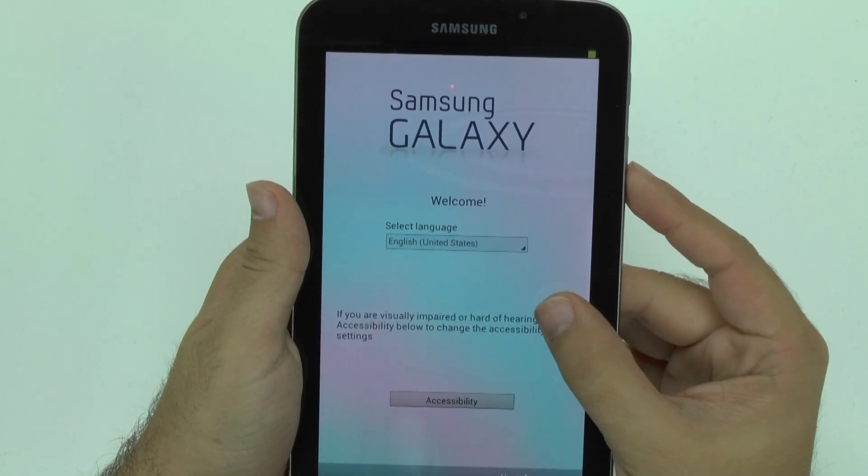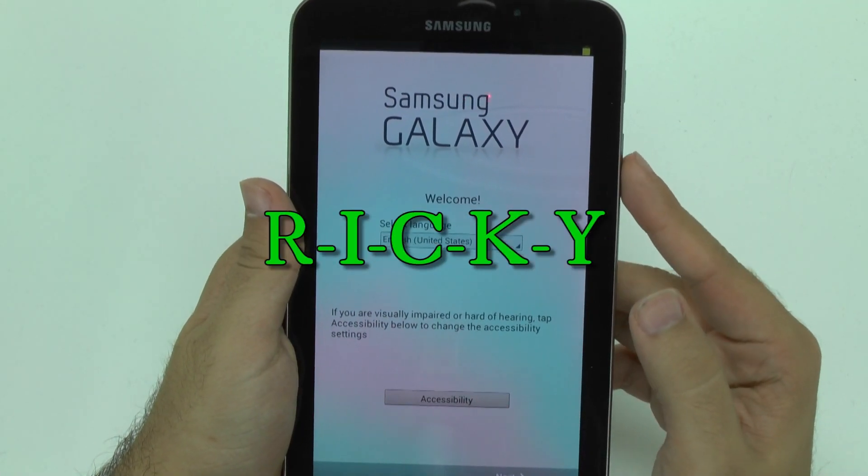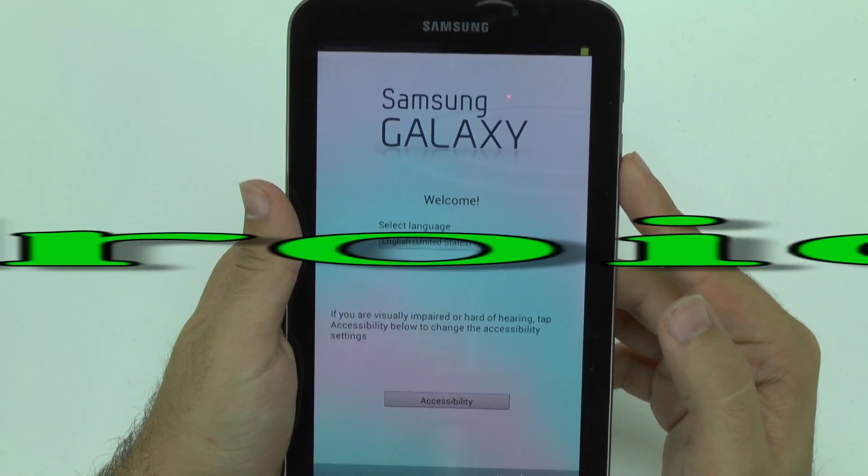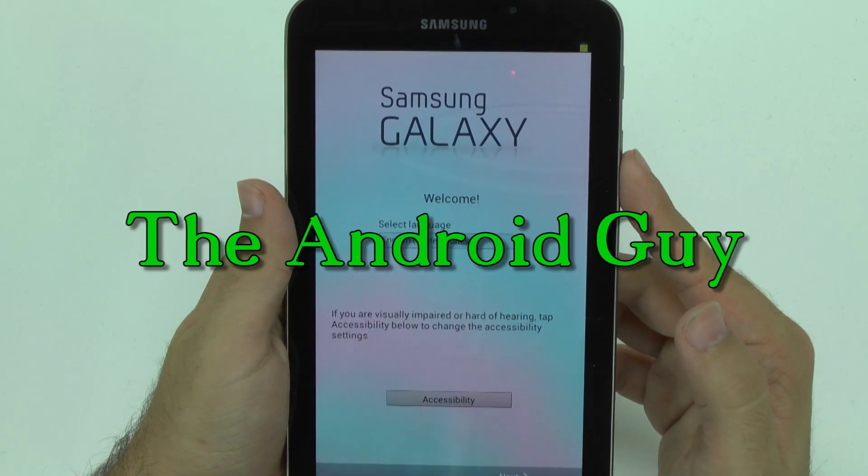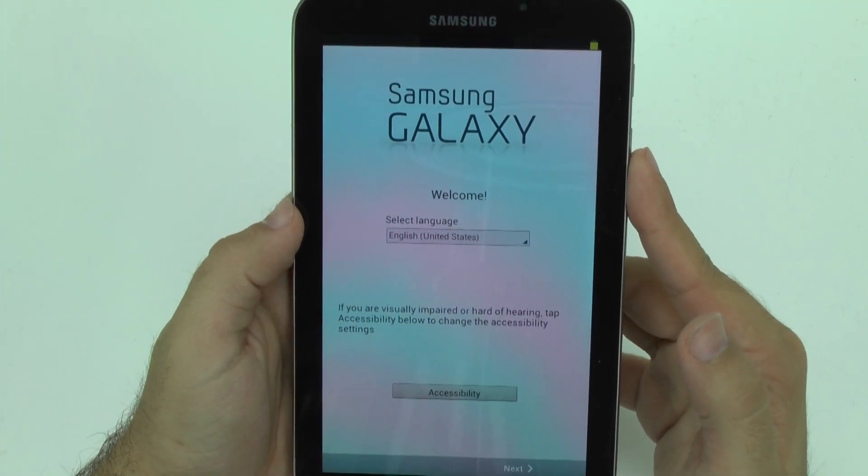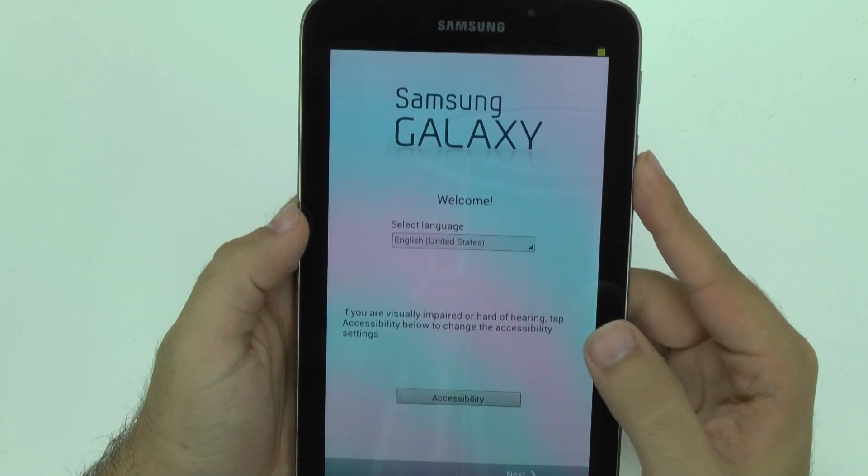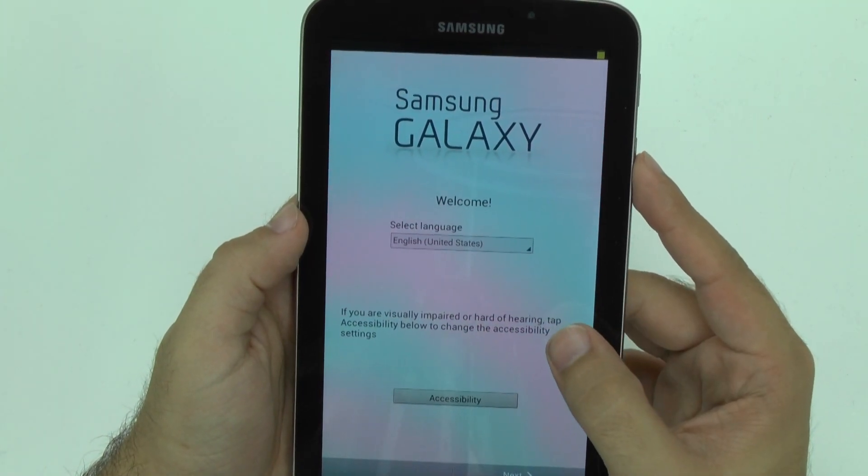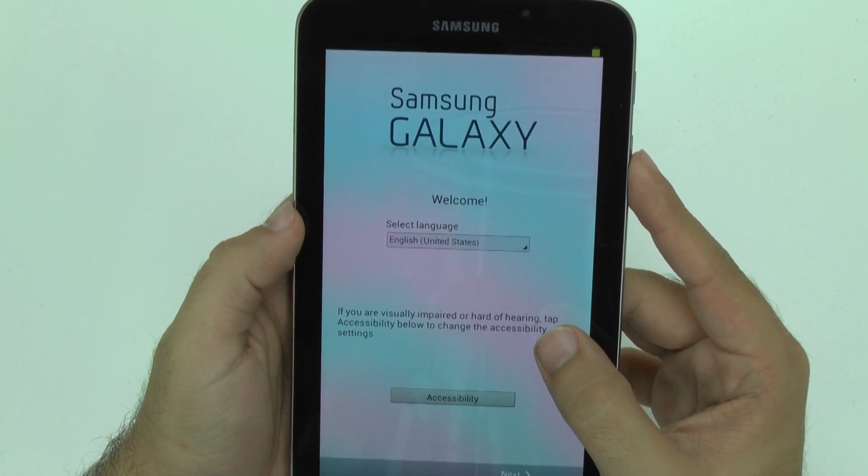Hello, this is R.I.C.K.Y. the Android Guy. Today I'm going to be showing you how to set up your Samsung Galaxy Tab 3 7.0.